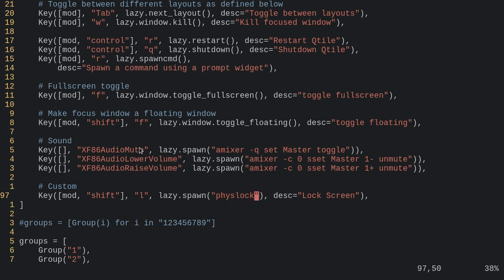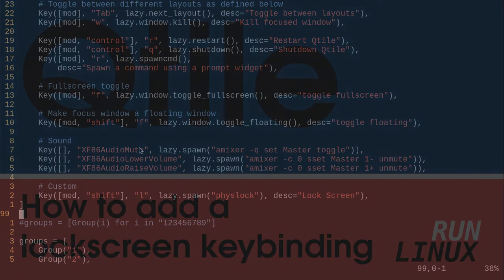That's it. Now reload your config—mod+Control+R usually—and now you've got your lock screen on a key command in qtile.